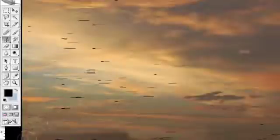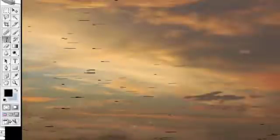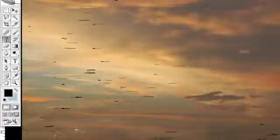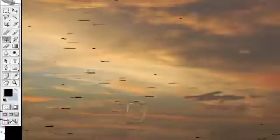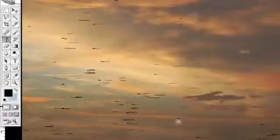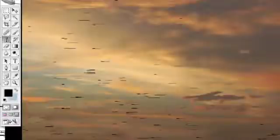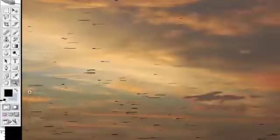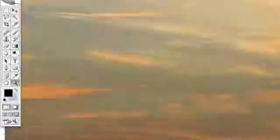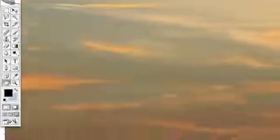So now we're blending that in, make it look a little more natural. Take some of this blue, we'll just start to shape these clouds here.